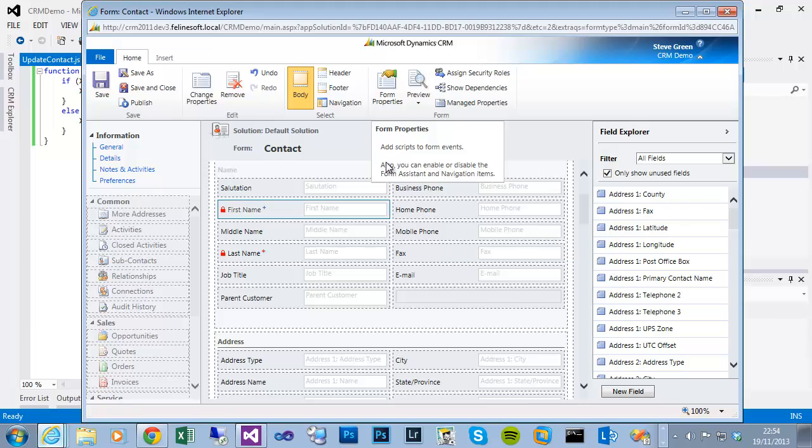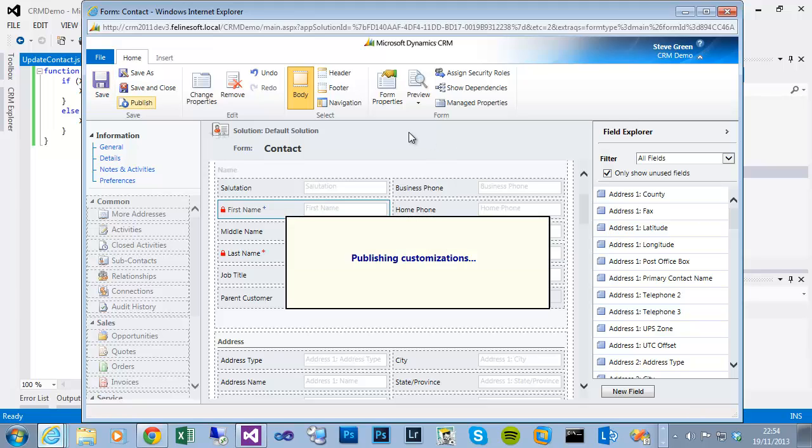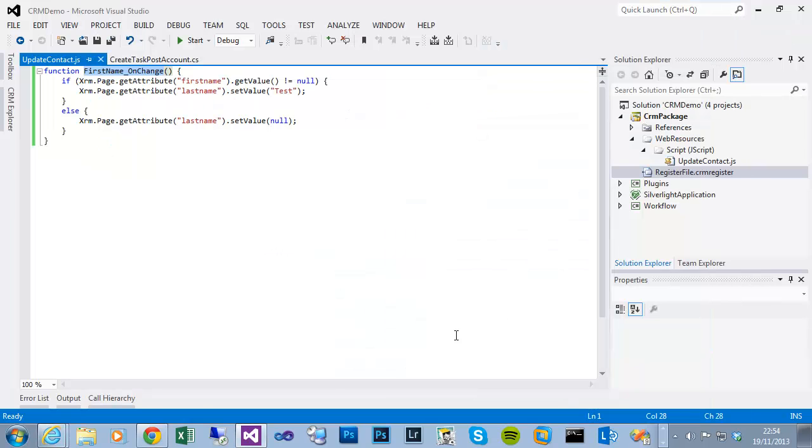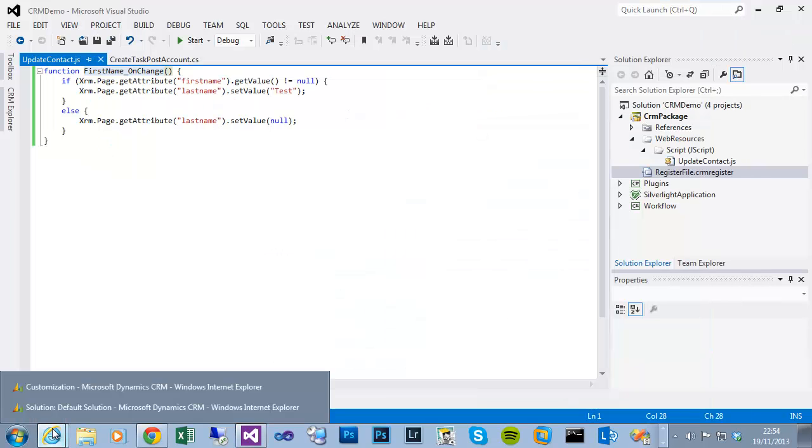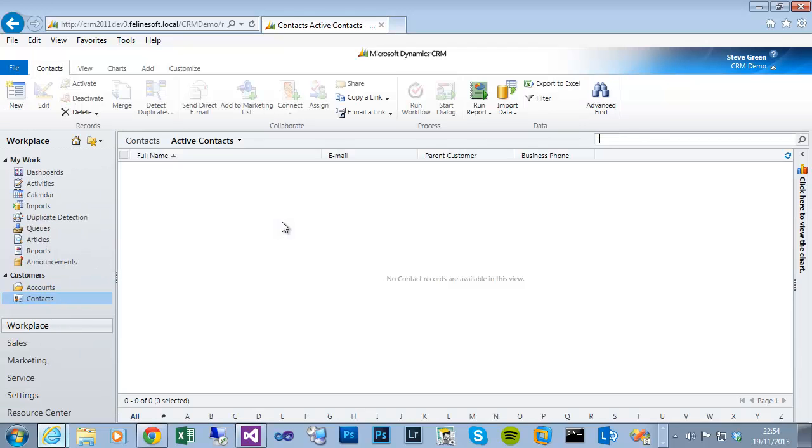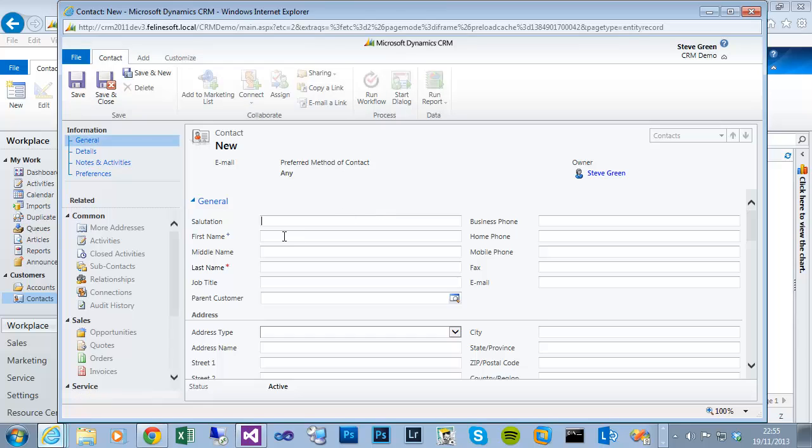Save, take a second, publish the form. It's important to always publish your changes if you want it to become active. And once that publishes I can then close that customization, go to the contact screen, create a new record, type in a name, tab out, and you can see it fired the on-change event and put test in the last name field.